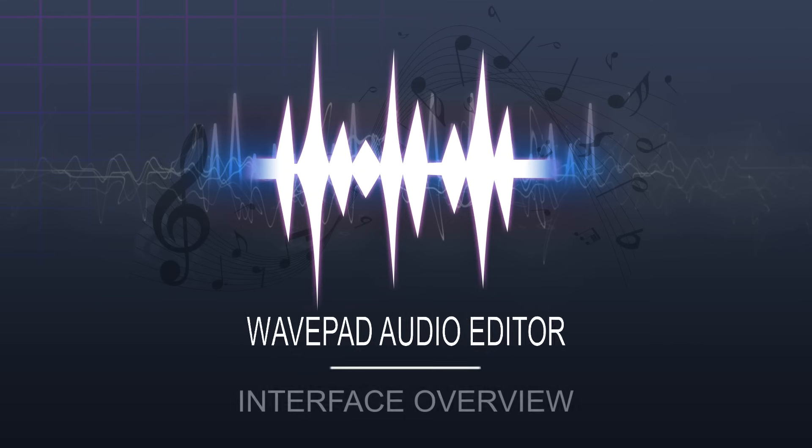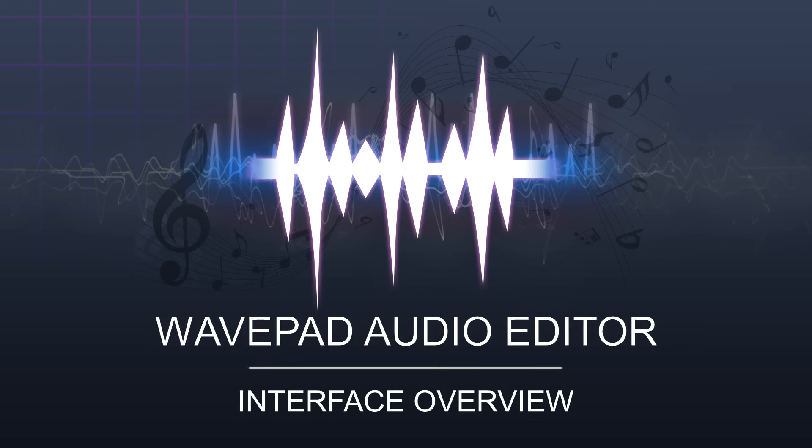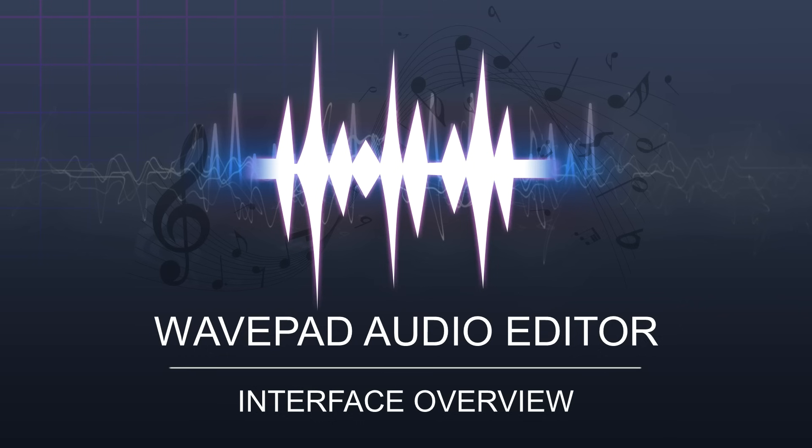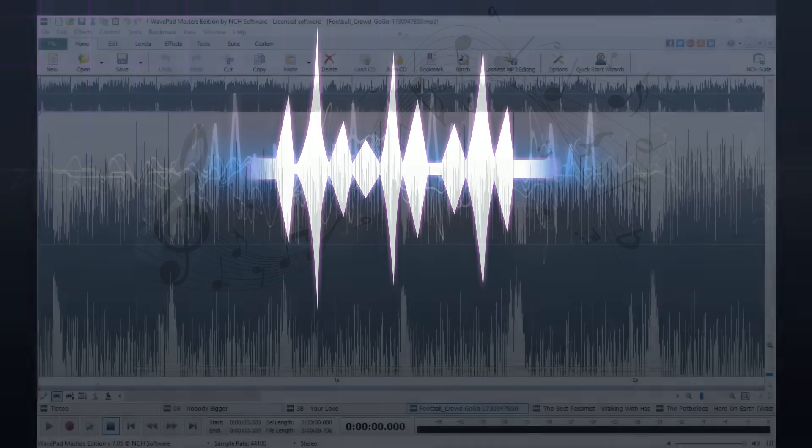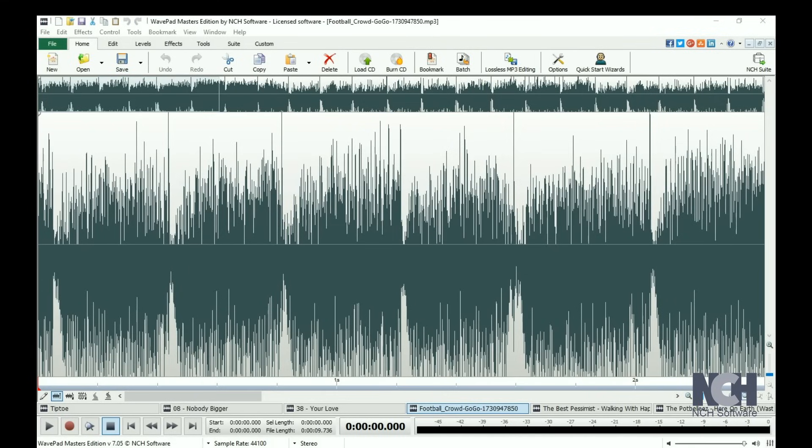This video is an introductory overview of WavePad and will provide you with general familiarity of its interface. WavePad's layout gives you quick access to the features you use most often.